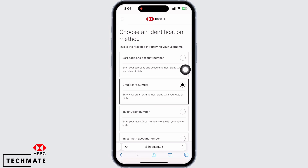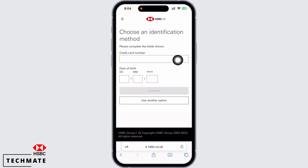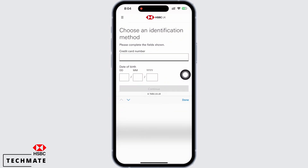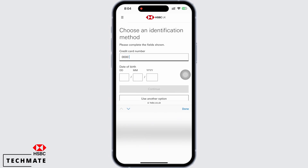Go ahead and enter your credit card number, then enter your date of birth and hit the continue button. Once the bank has verified all the information, the bank will reach you via your phone number or your email address, and with this, you will be able to recover your username successfully.